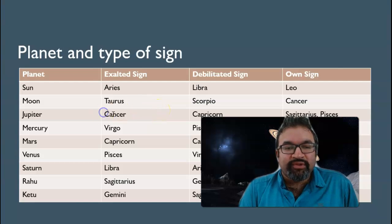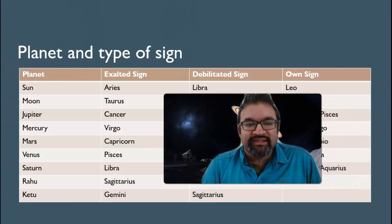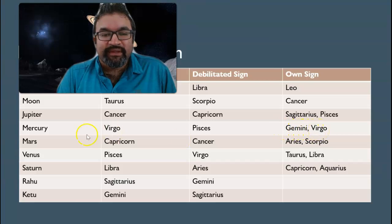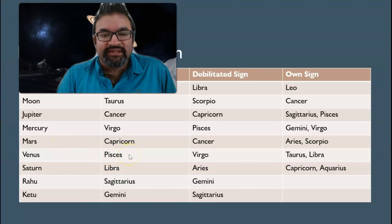Jupiter's exalted sign is Cancer and the debilitated sign is Capricorn. For Mercury, the exalted sign is Virgo, the debilitated sign is Pisces, and the own sign is Gemini and Virgo. For Mars, the exalted sign is Capricorn, debilitated is Cancer, and the own sign is Aries and Scorpio.